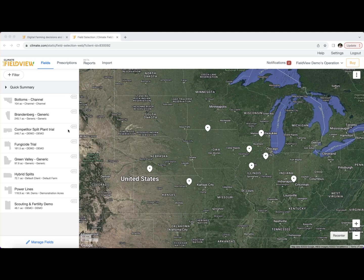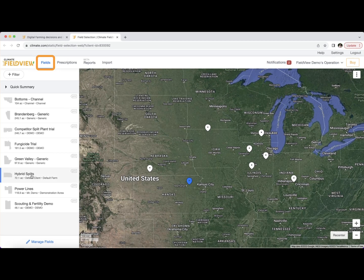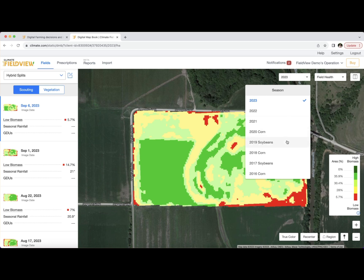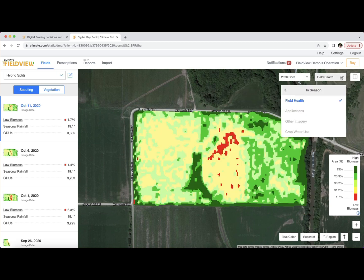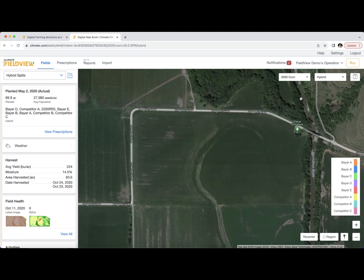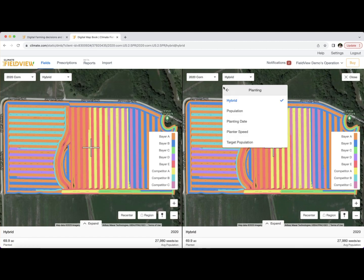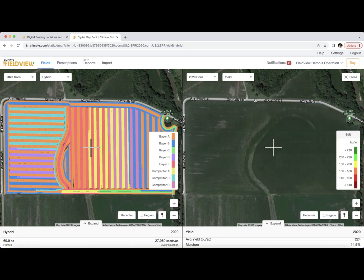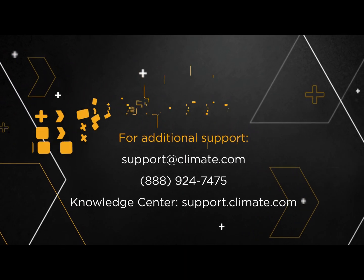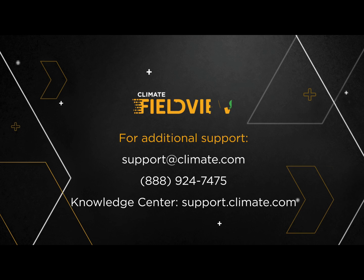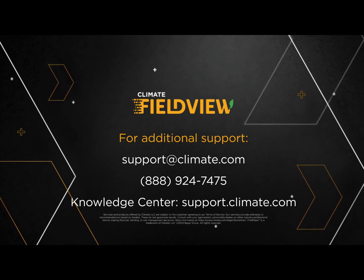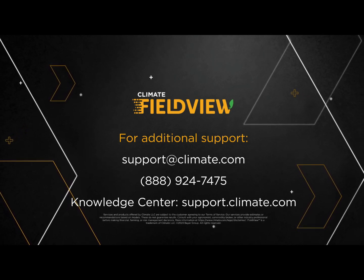On Climate.com, navigate to the Fields page and select your desired field. Use the drop-down boxes to select season and map layer, then click the split view button to view two different map layers at once. For questions, please reach out to our support team or visit our knowledge center at support.climate.com.